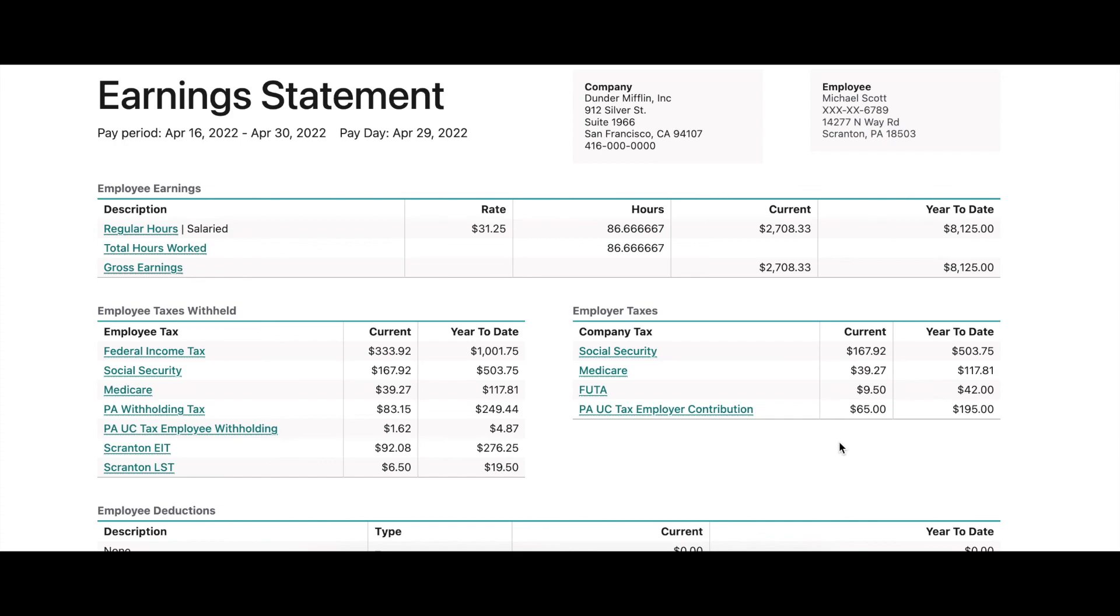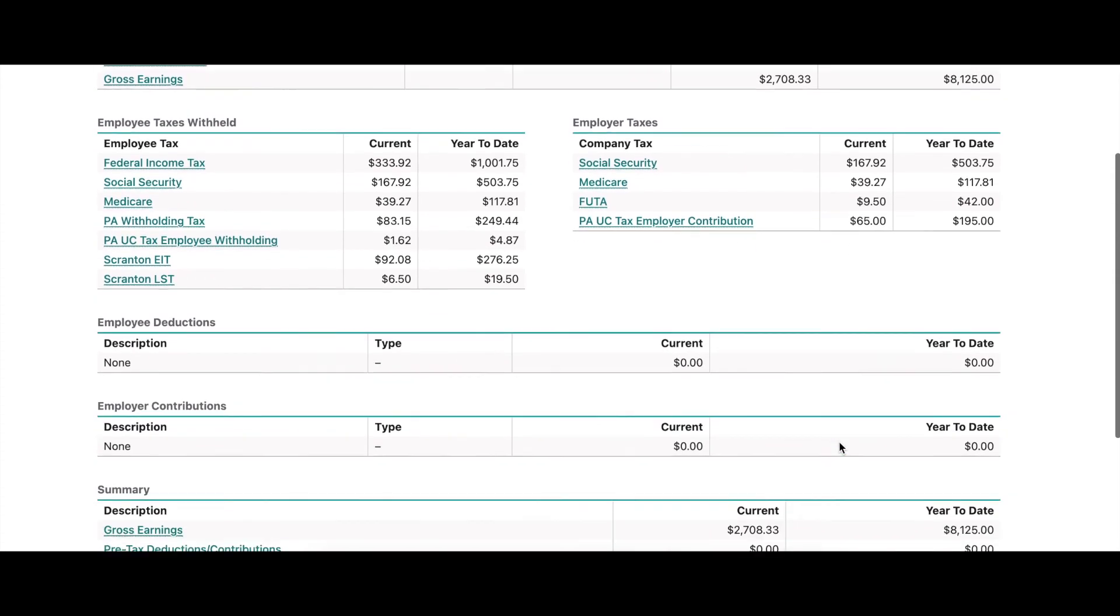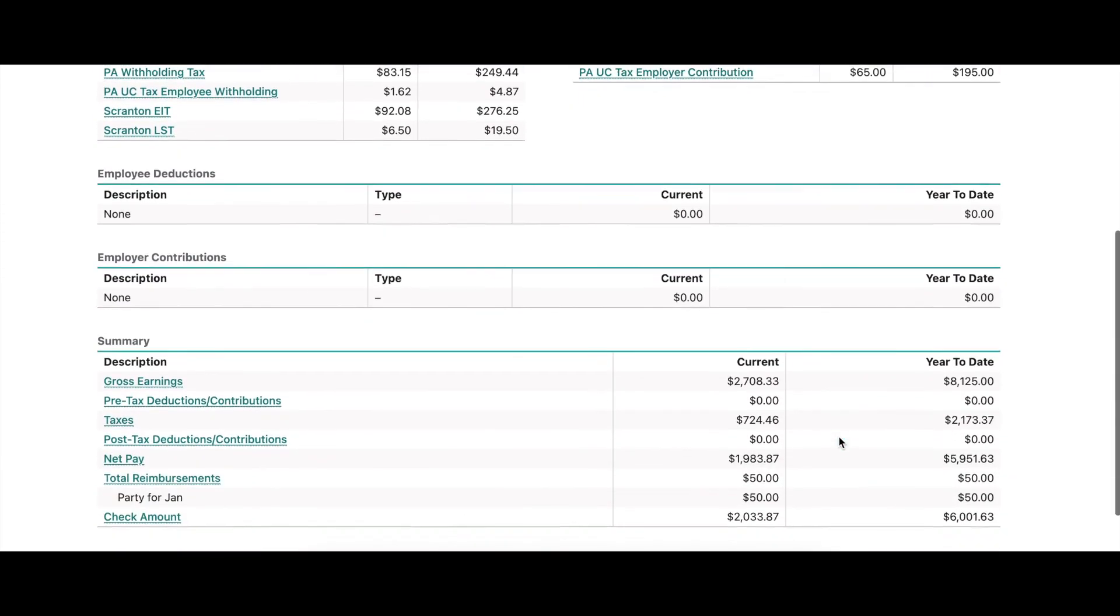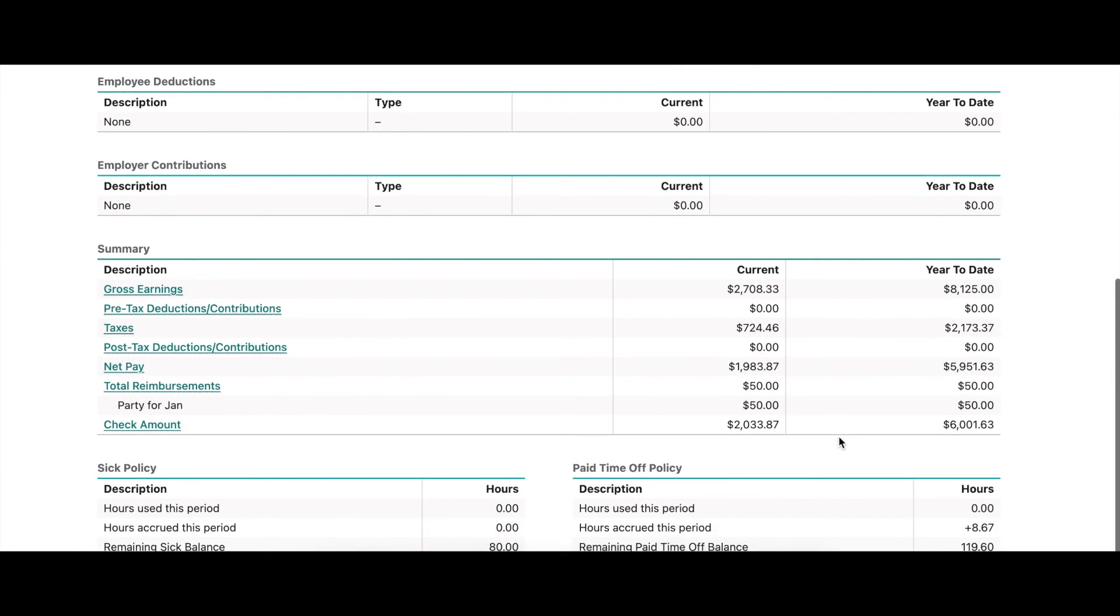Finally, all approved expenses that are run through payroll will be shown on the employee's pay stub under the reimbursement section.